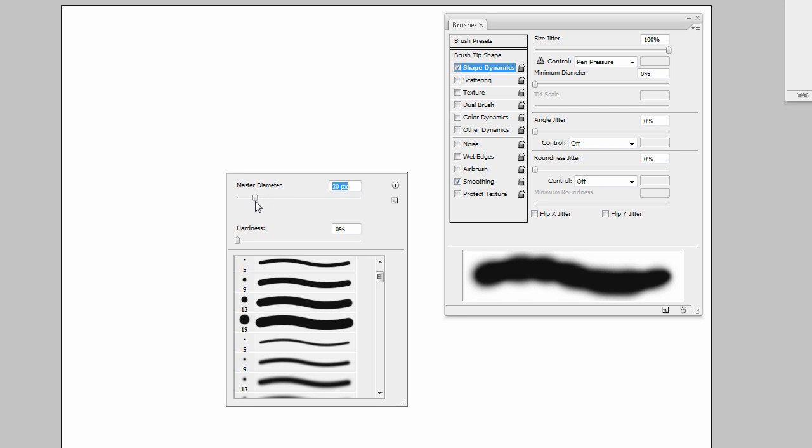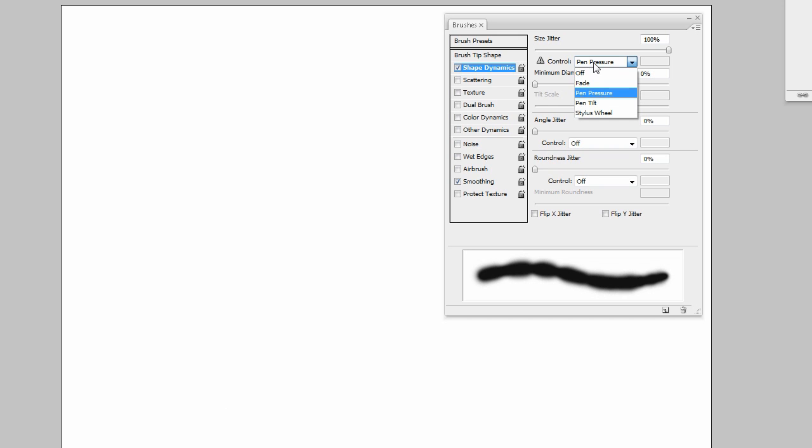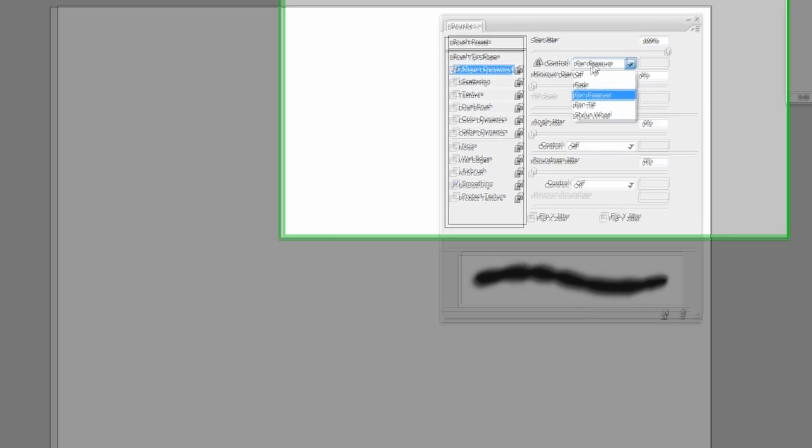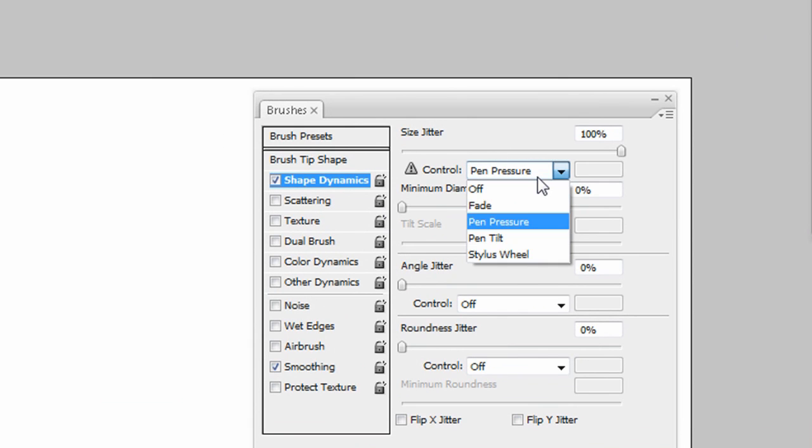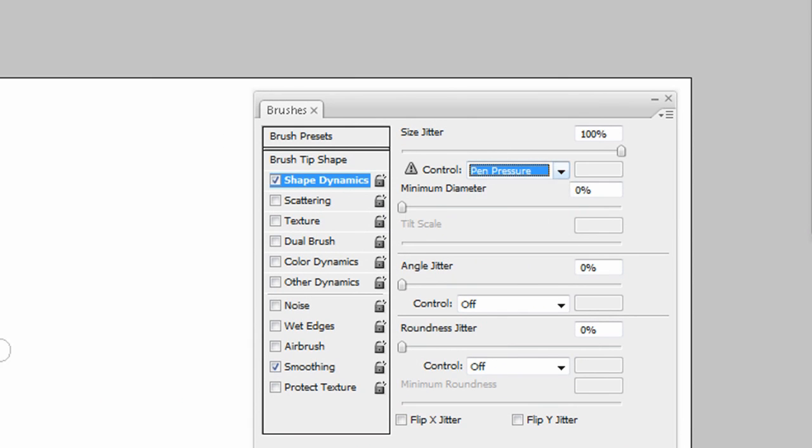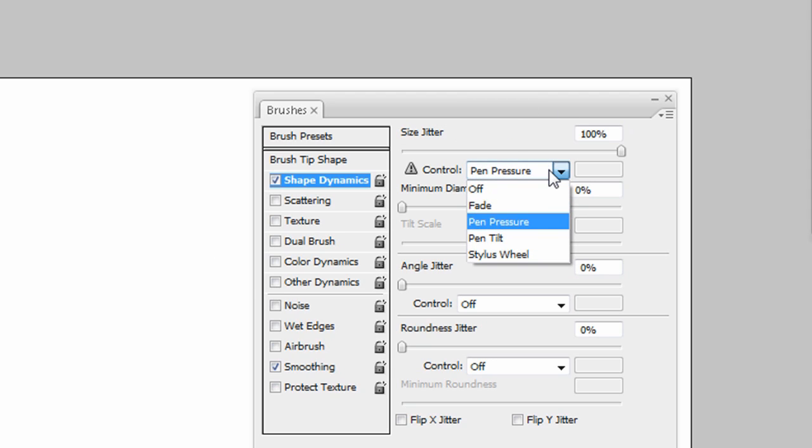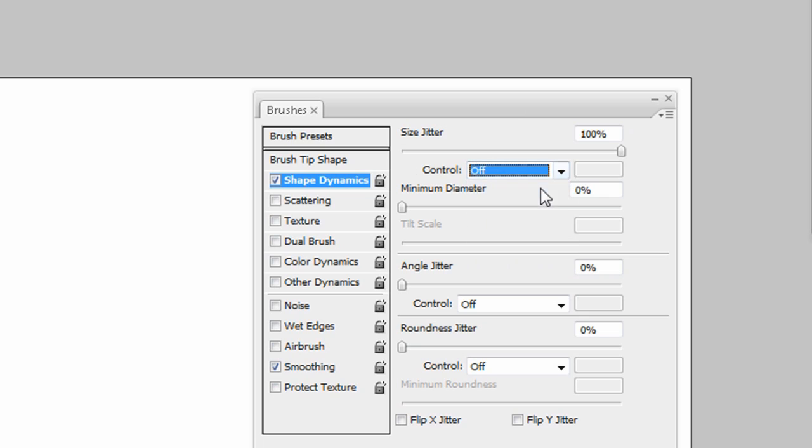For those of you who have Wacom tablets and you do digital art, this is going to be very useful for you because you can select the pen pressure. I have a Wacom tablet but it isn't plugged in right now so it probably wouldn't function properly. I'm going to set that to off.